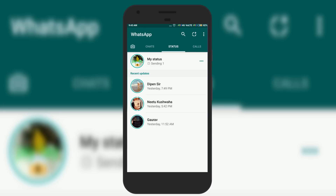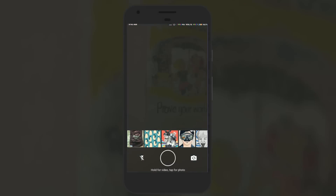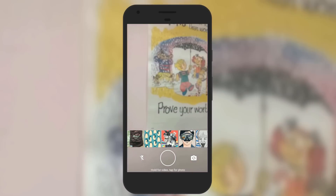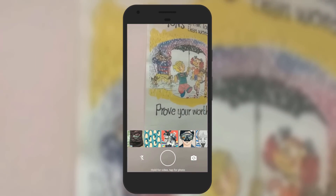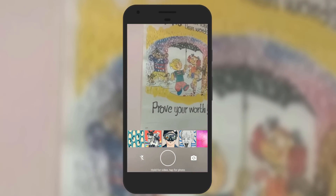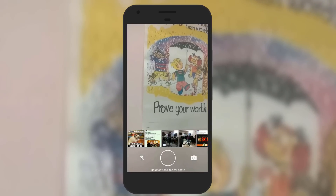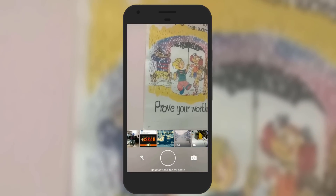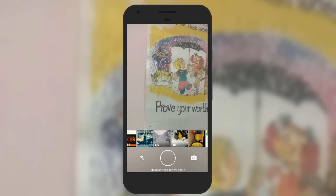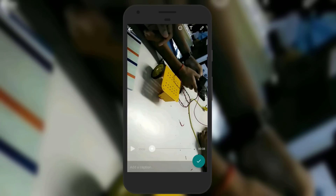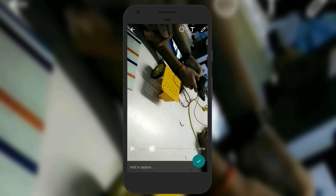Let me show you another way to set a video as your WhatsApp status. Just click on the camera icon on the top left corner. Either you can choose an existing video file or hold the capture button to record a new video, then click on the tick. Note that you can play the video before posting.